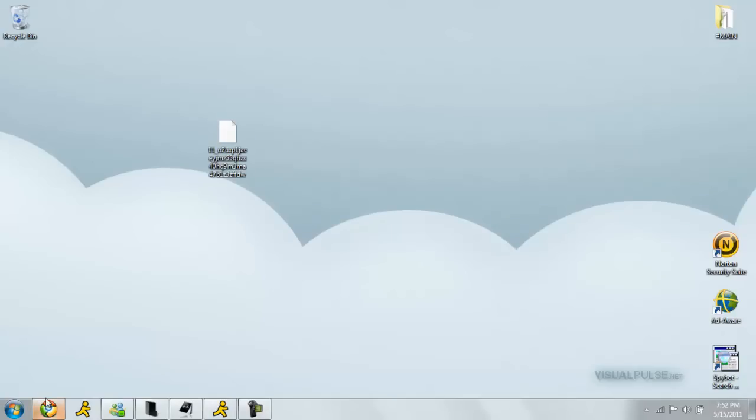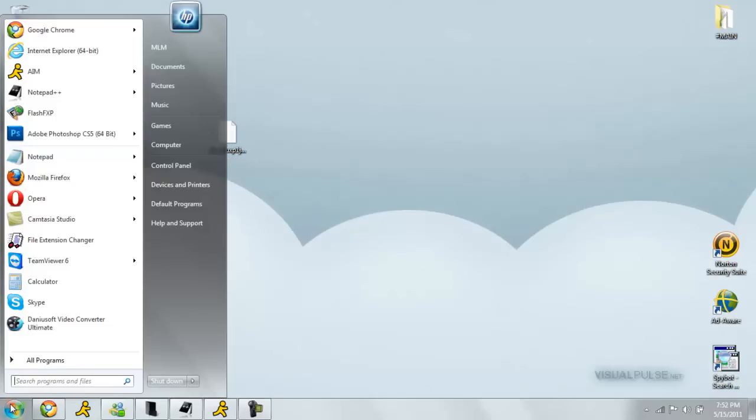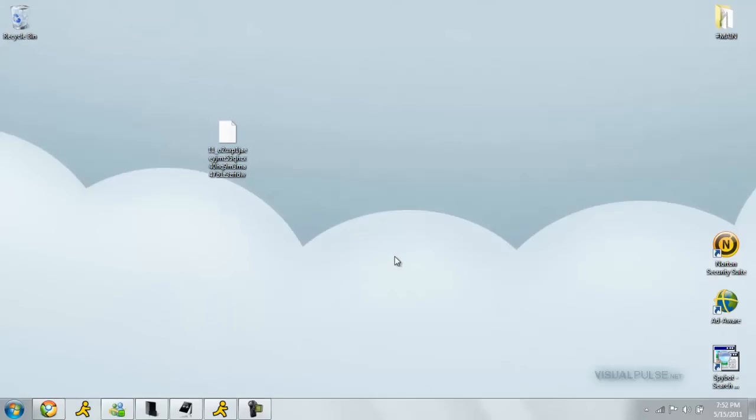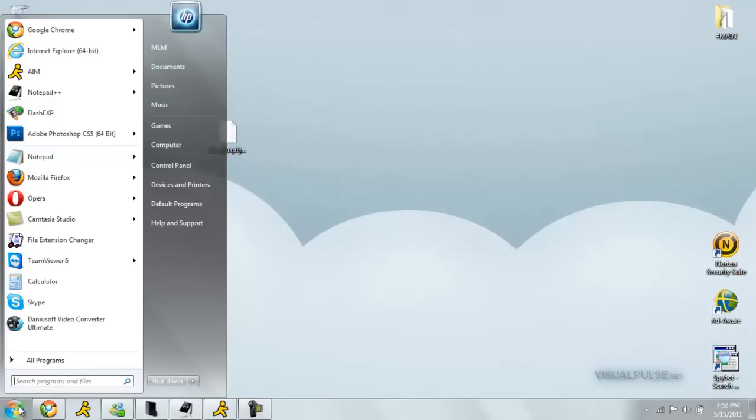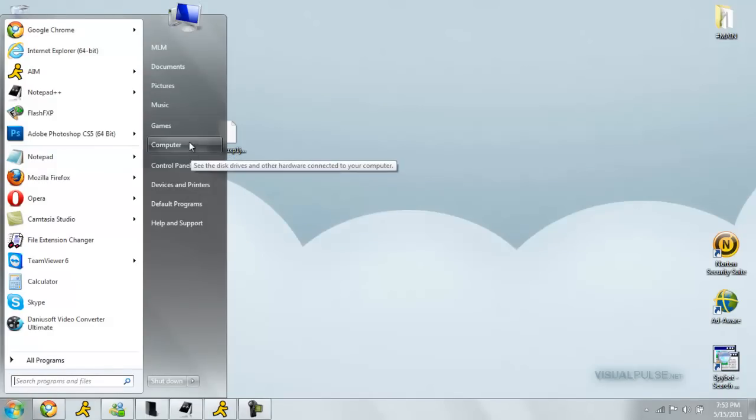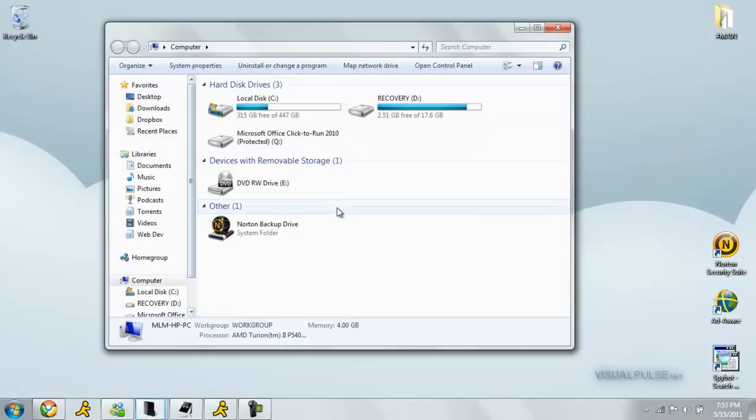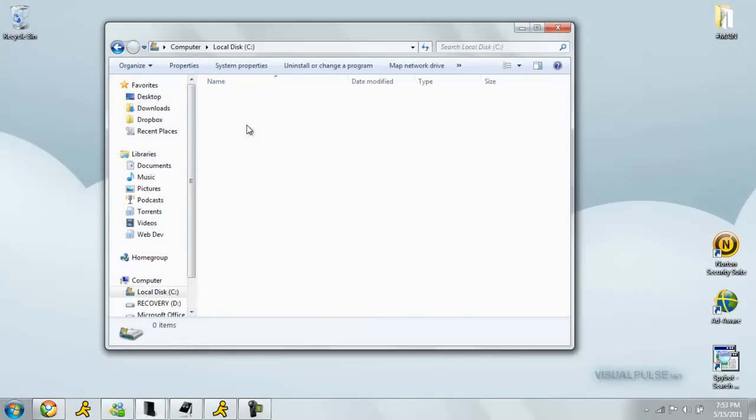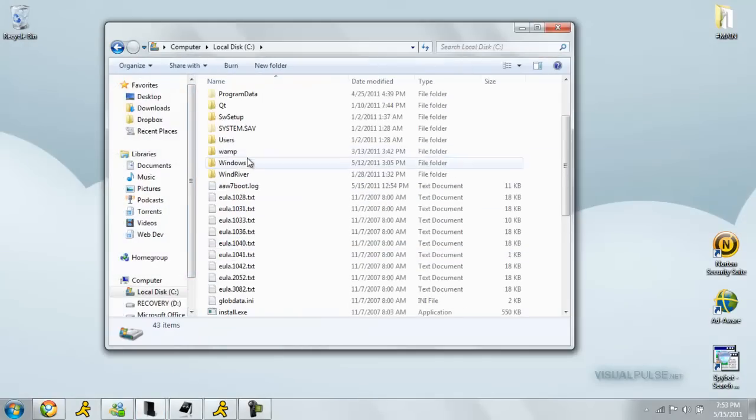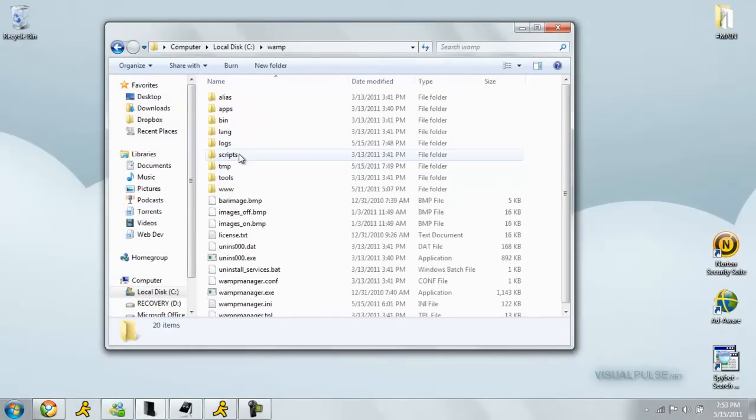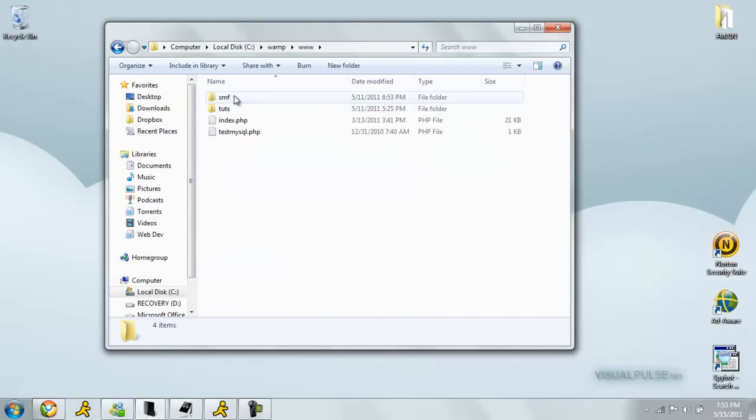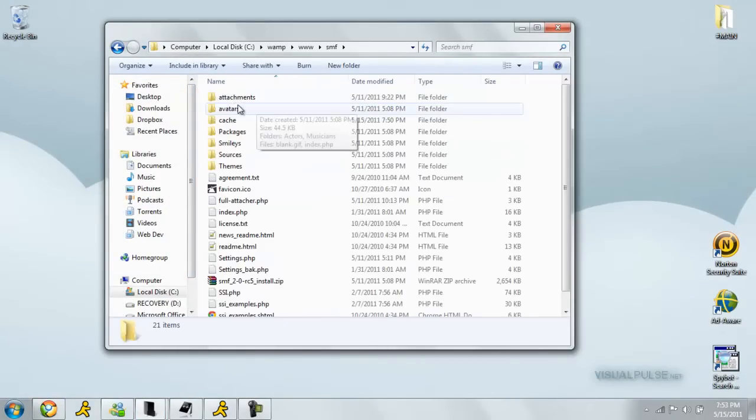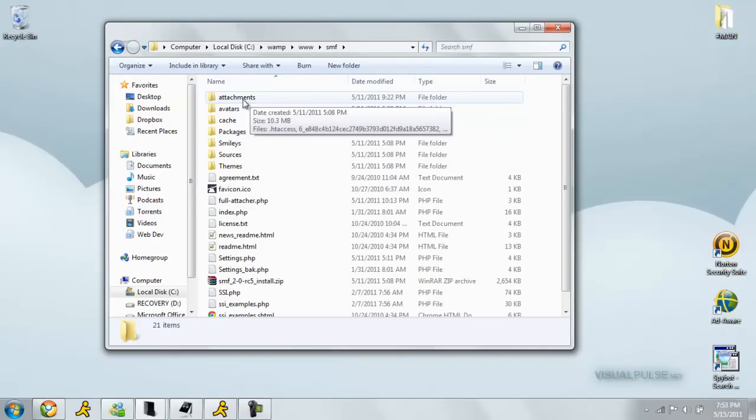Now we just have to upload that to our server. The file limit on these examples, it can be as much as you want. But you have to be able to FTP it to your server. Since I'm on localhost, it doesn't matter the size. Now I'm just going to go to my WAMP server. Right here.